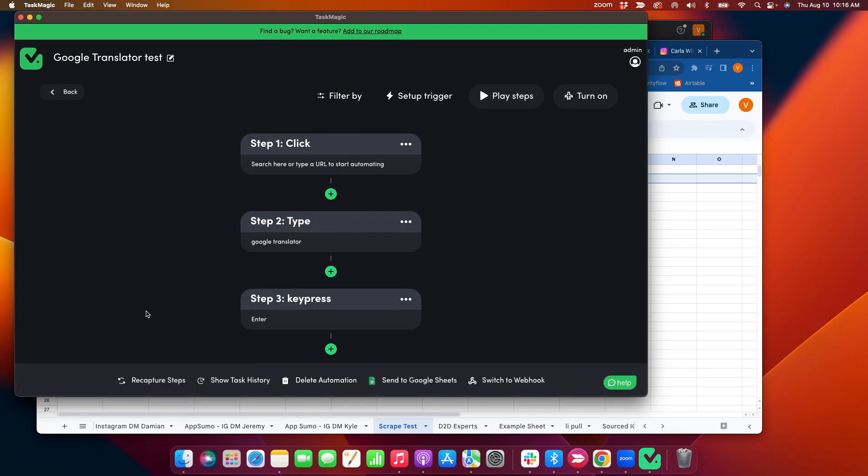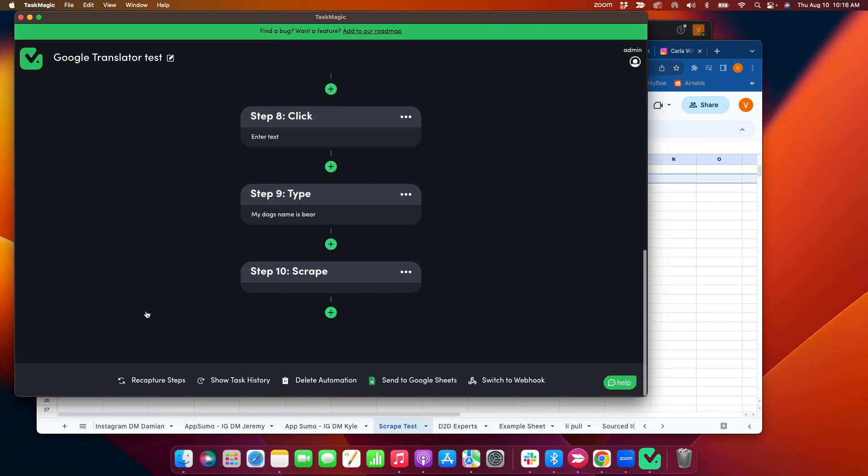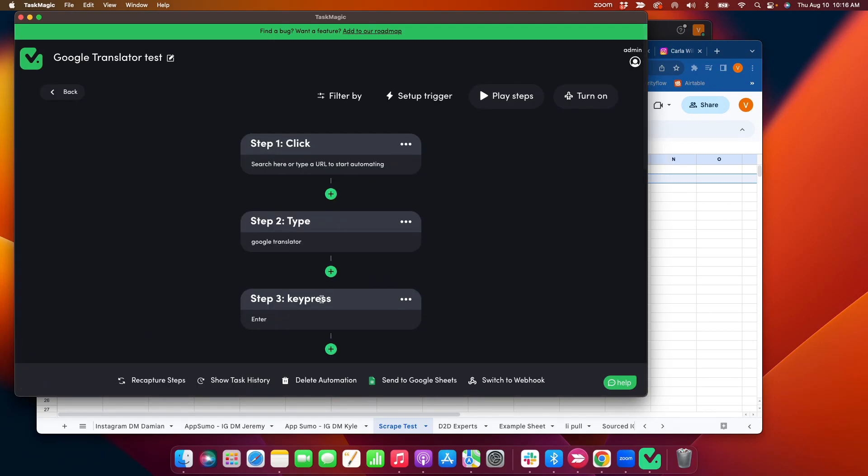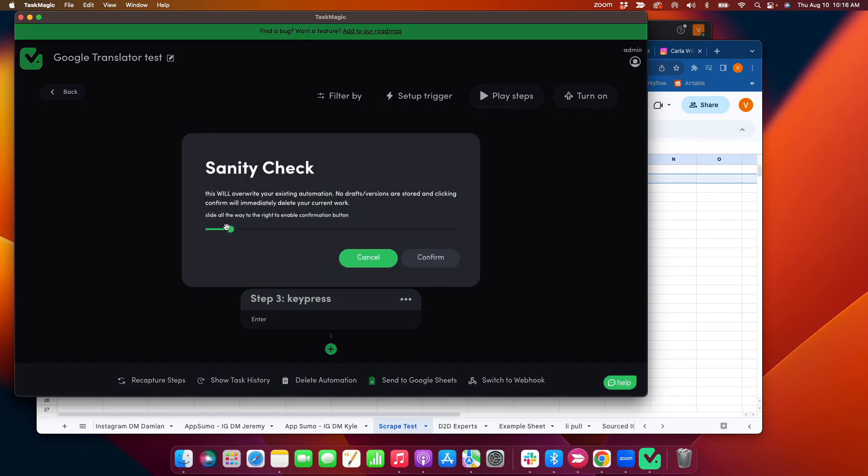Hey, here's what I did. Let me recapture the steps with this.